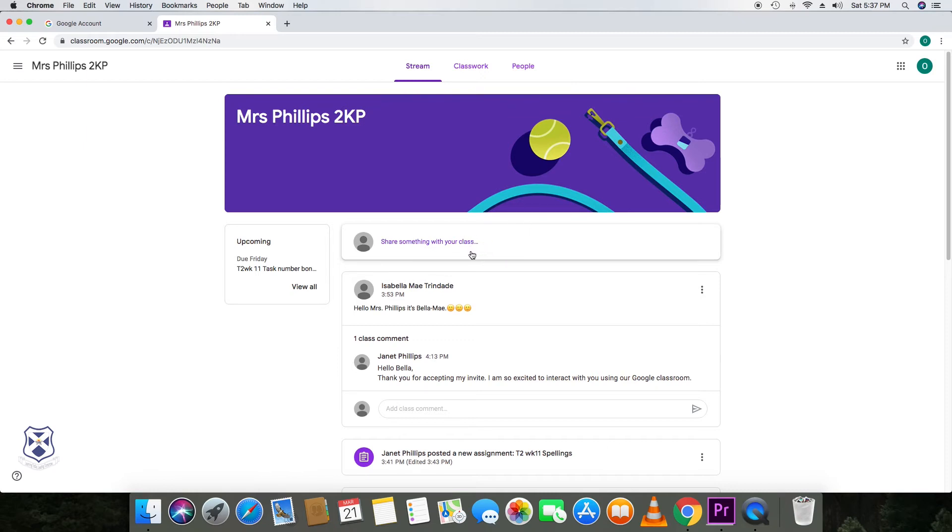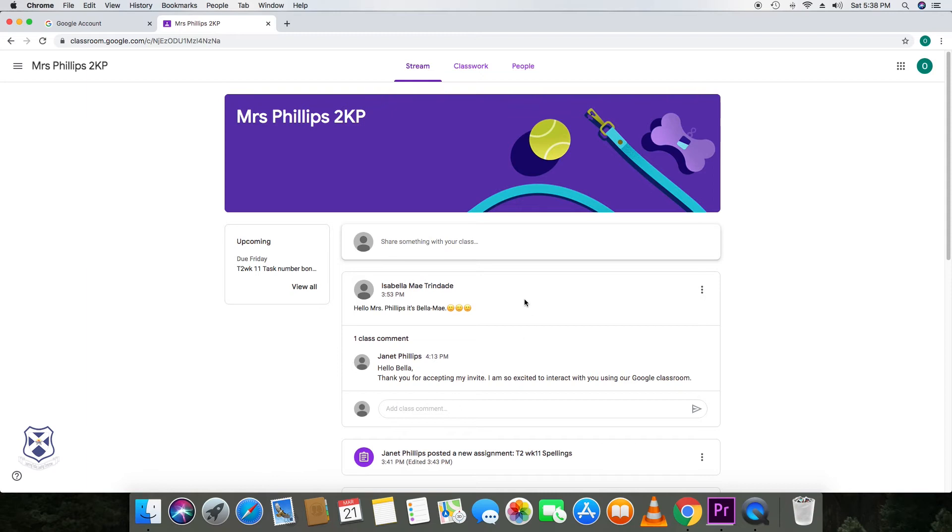In this case, I've already had contact from a child in my class that said hello, Mrs. Phillips. And then I was able to respond back. Your child can take part in this conversation within stream.